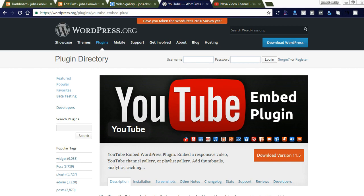Hi friends, welcome to my video. Today I will share how the YouTube embedded plugin works in a WordPress website — how to integrate this YouTube embedded plugin in WordPress. Let's check some of the features: it will help promote your YouTube channel, play your playlist, create a YouTube gallery, and you can also embed a single video into your blog. Using this plugin, you can promote your YouTube channel and increase your subscriptions.